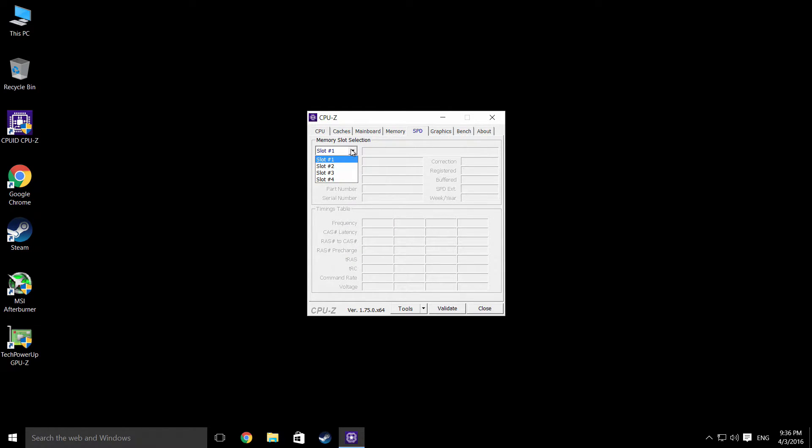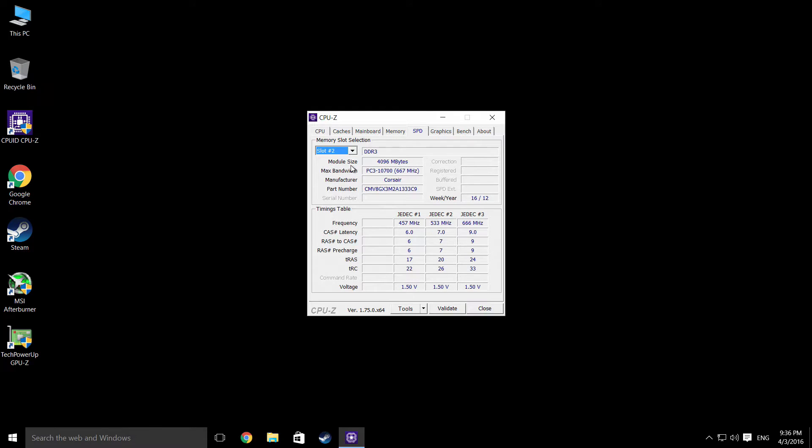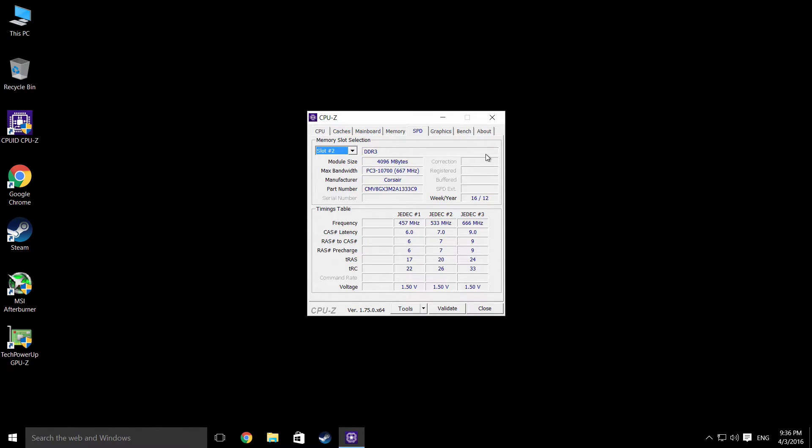It has two slots. It runs in dual channel. It's got two four GB. It's Corsair value RAM. Not the best, if we're honest.